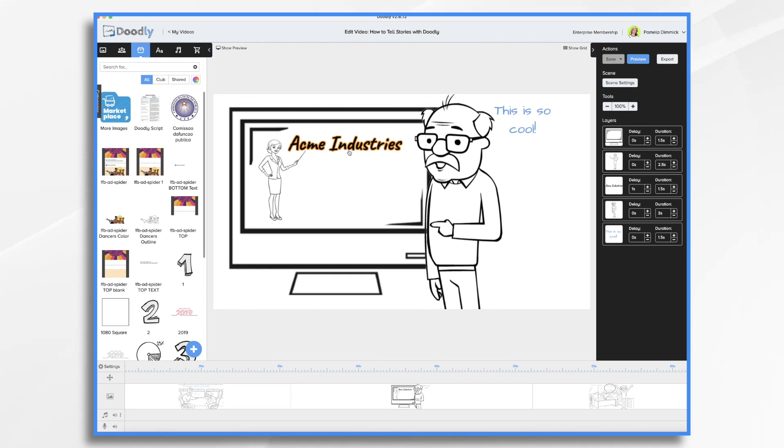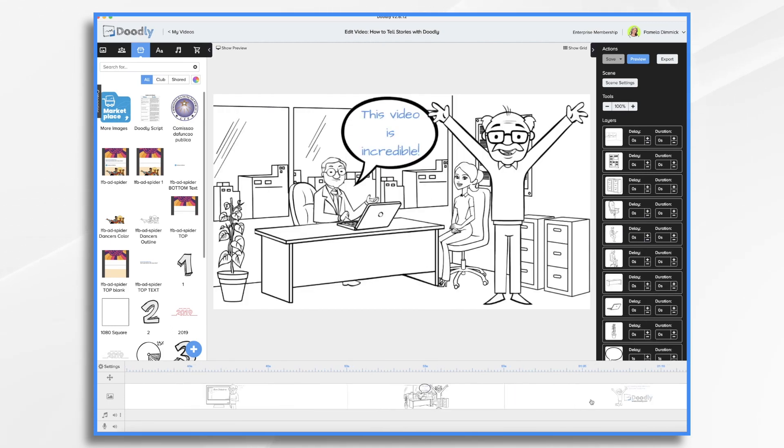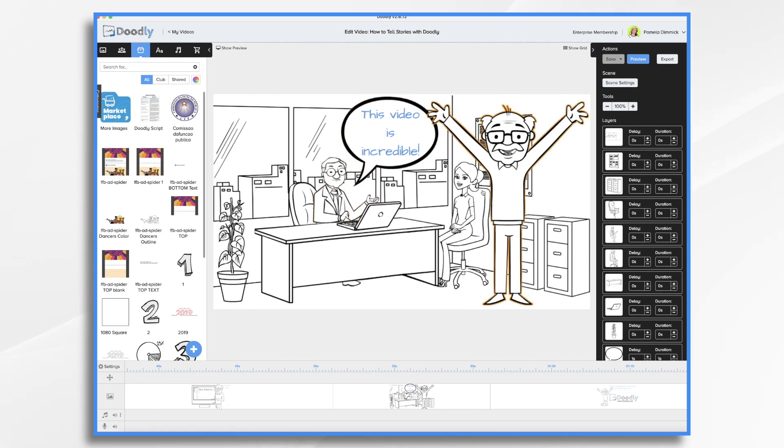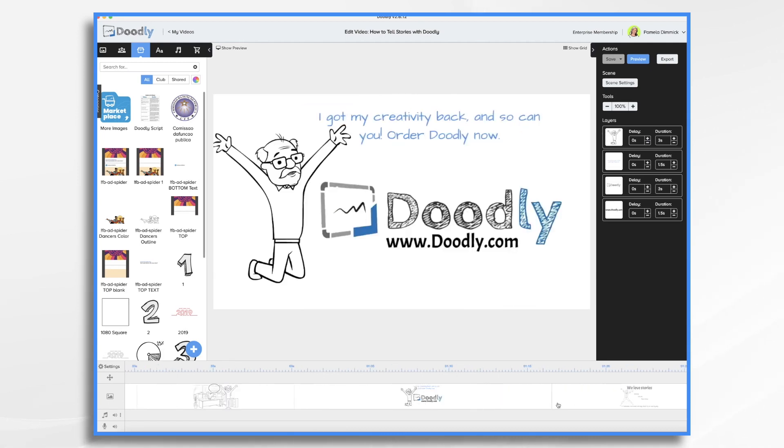And then he finally gets to work and everybody loves his video. They're thrilled. And he's happy. Once again, he's thriving in his job. And of course, we always end with a call to action.